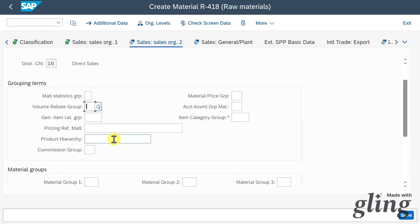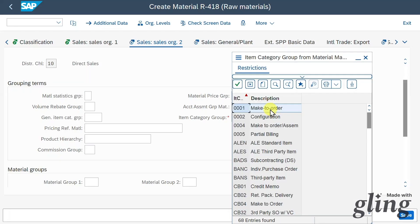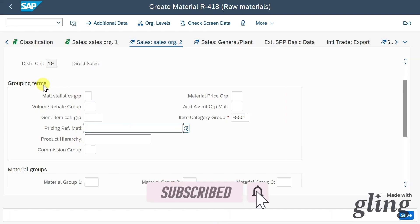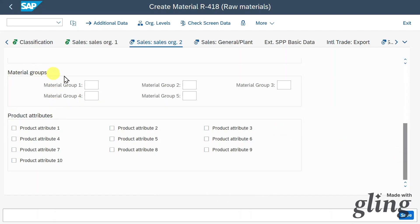Here we can state some grouping terms. At minimum, we must provide the item category group, which is used to group materials that the system uses to determine item categories during sales document processing. Those item categories define characteristics and control pricing, billing, delivery, and inventory postings. Let's choose 'make to order' for now. We can also assign different material groups and product attributes.